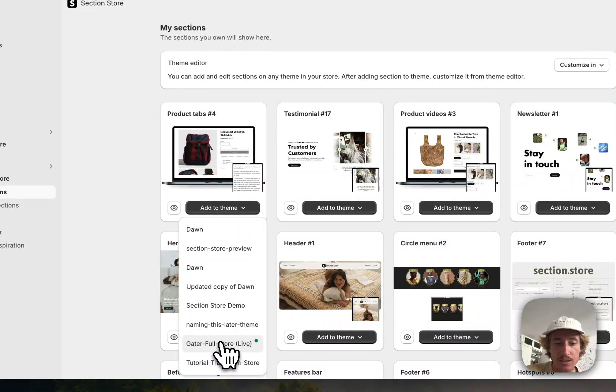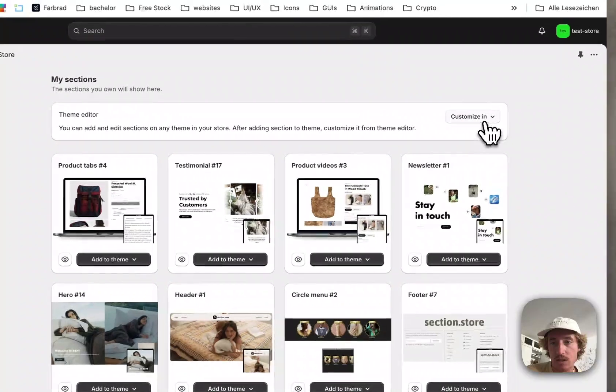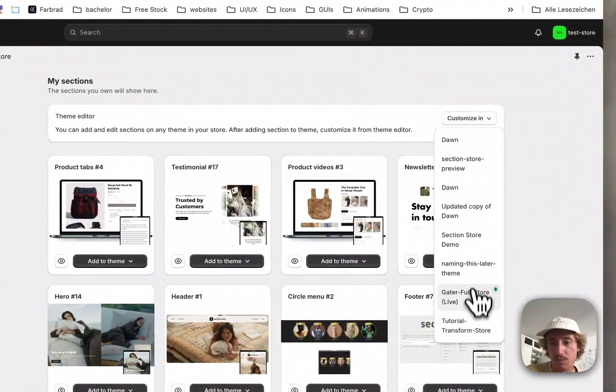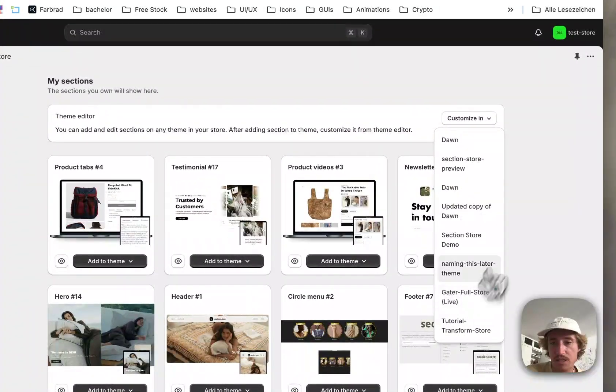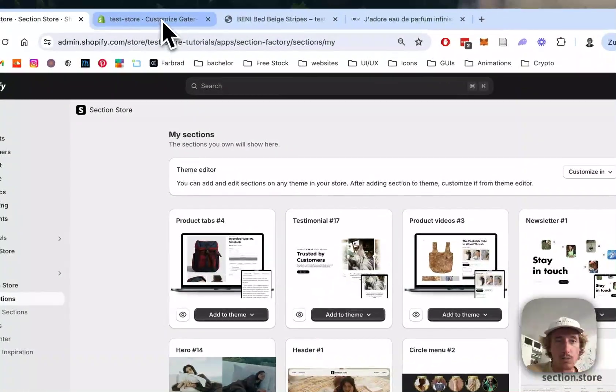And here we're going to add it to the theme you're using. In my case it is the Dawn Live theme. Then simply hit customize and the theme editor will open up.